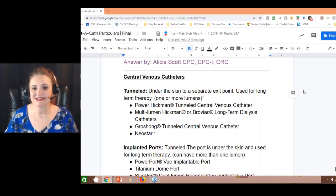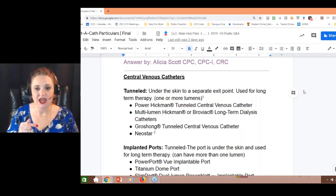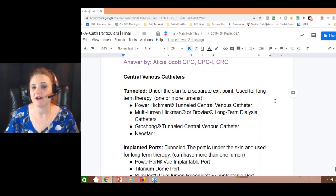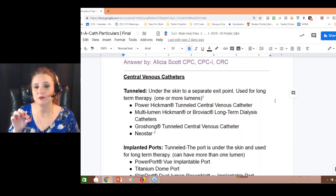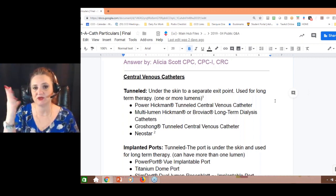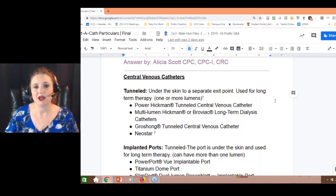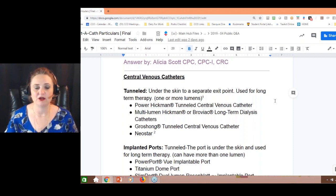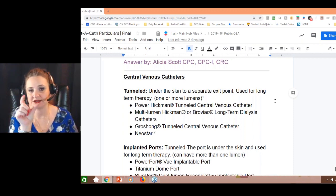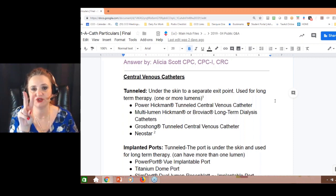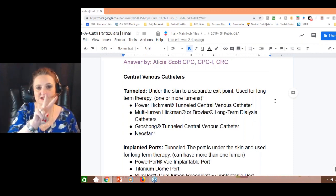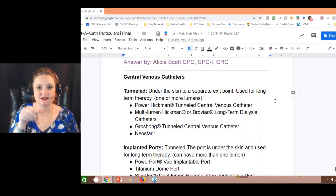Tunneled catheters are intended to stay for longer periods of time. They go under the skin and they have a separate exit point — that's how you know it's tunneled. They can have more than one lumen. A lumen just means it's a tube. If it has two lumens, it'll have two little plastic apparatuses that come out, and you can inject things into them separately.